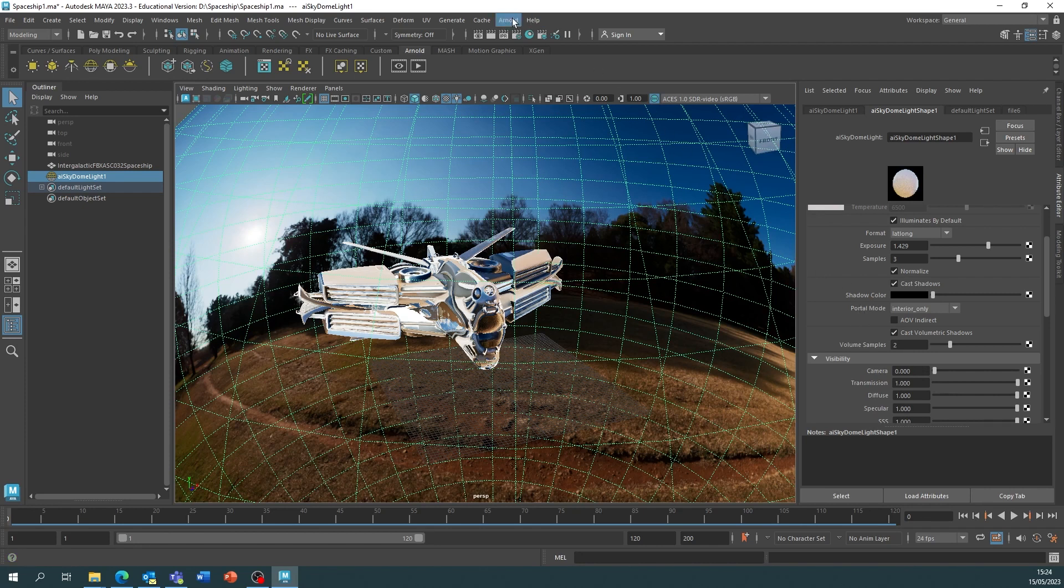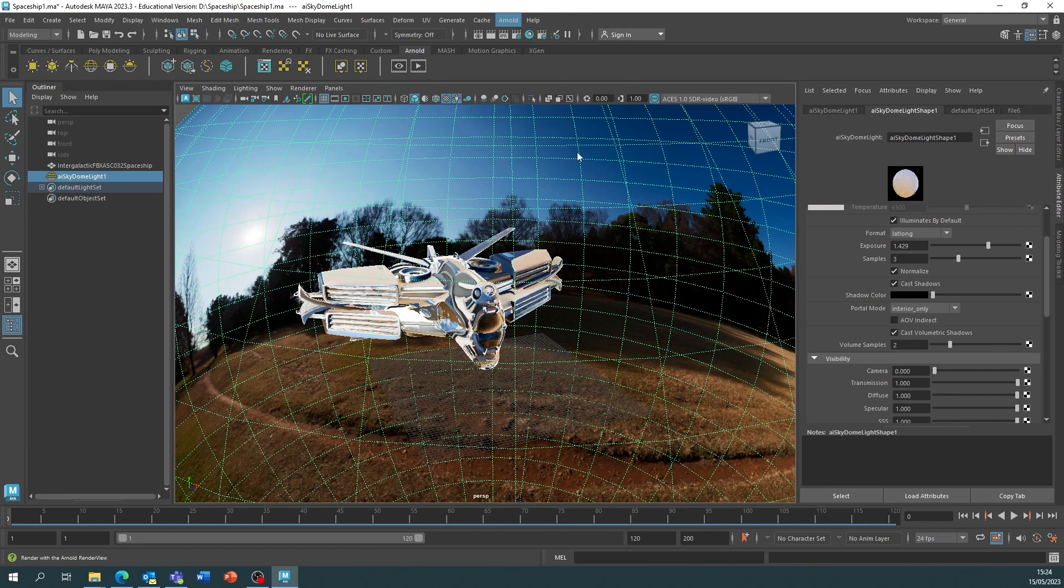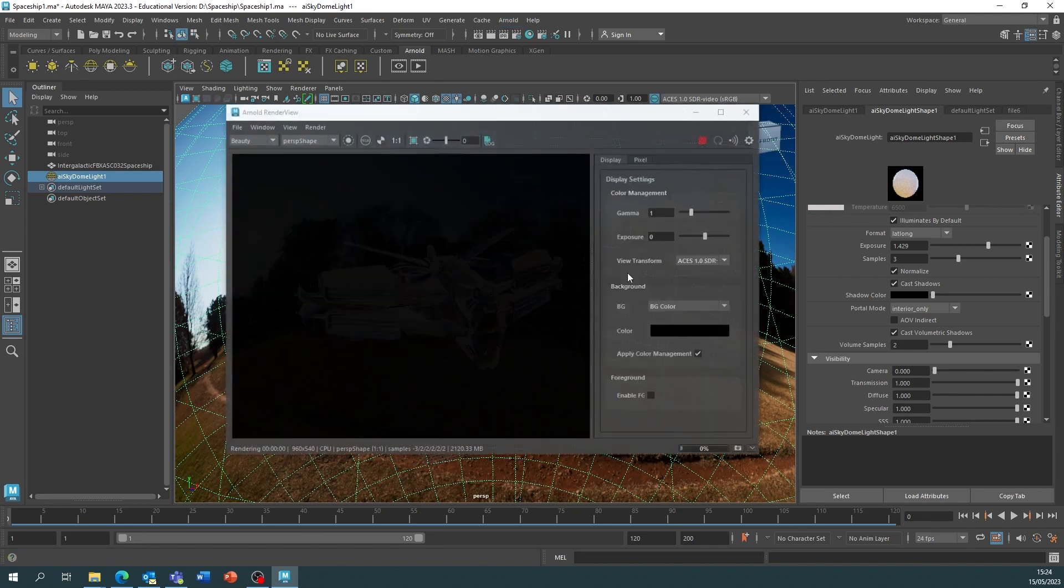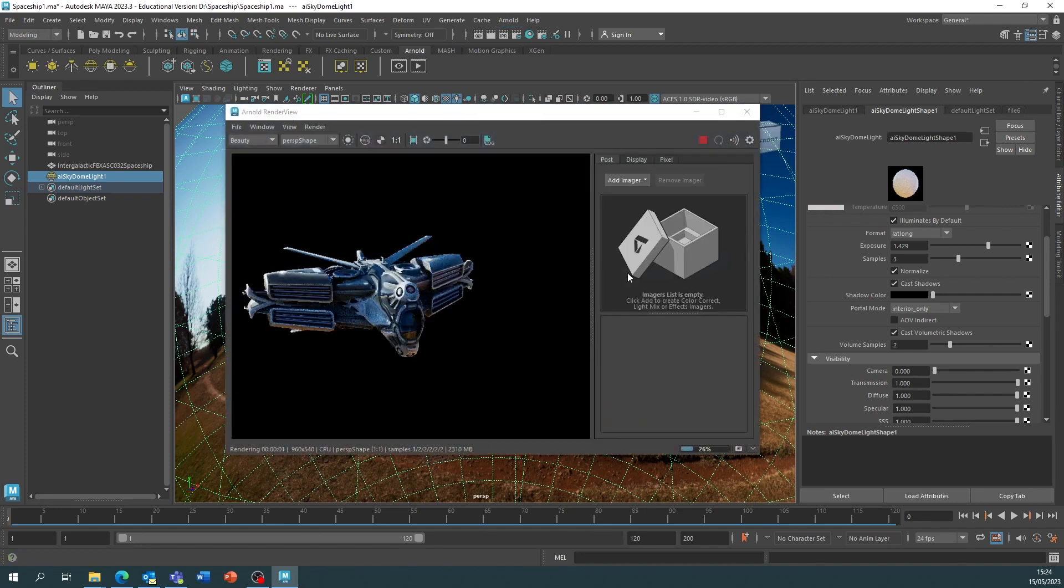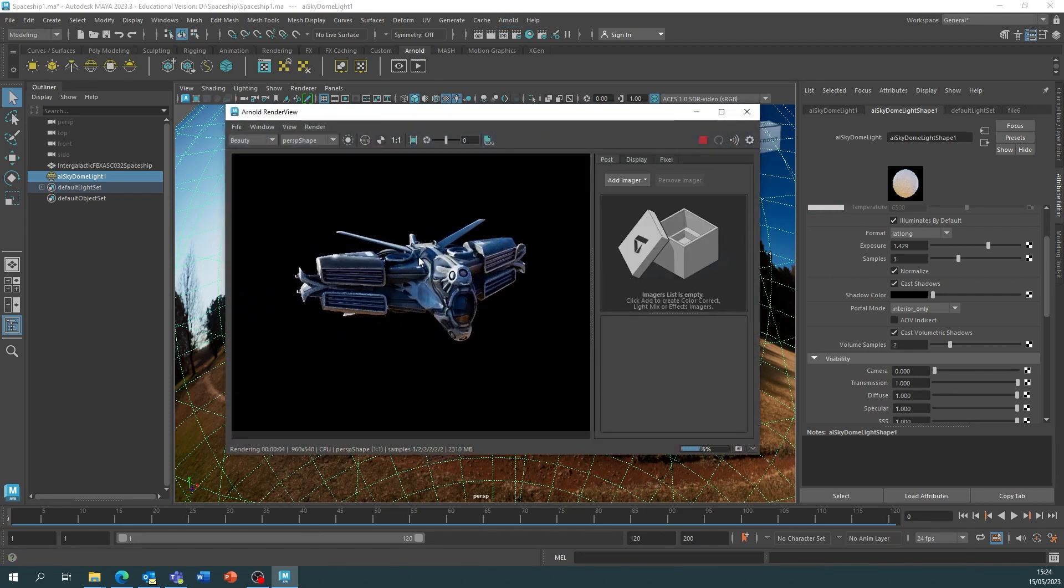So now we can go to Arnold and render and see how our render is actually looking. Now this is the first time it may take a few minutes to load in to the render view. So as we can see it's rendered and I'm quite pleased with the lighting on that.